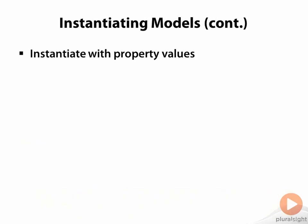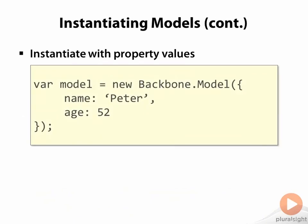It's common to provide a model's data as an argument to the constructor. In this case, I'm setting the name and the age properties for my newly created model object.